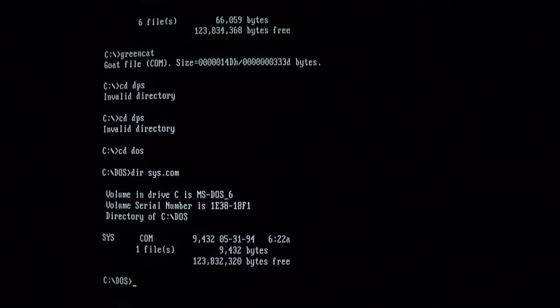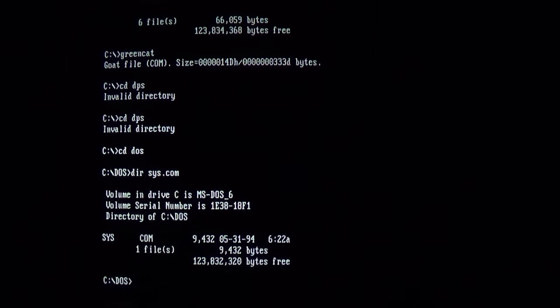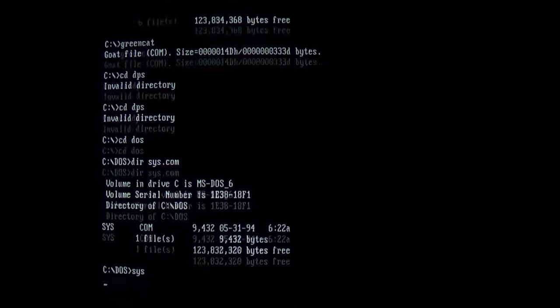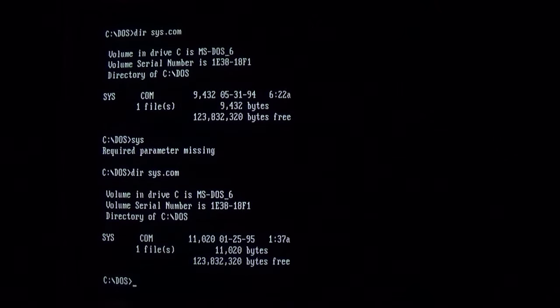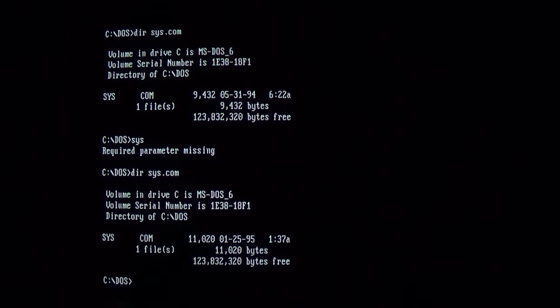So if we look at sys.com, normally 9,432 bytes, if we run it and check it again, file size increases to 11,020 after the virus infects it.